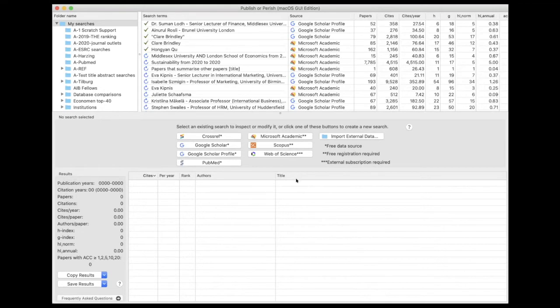There are a couple of different data sources you can search. Some of them are free and you can use them without registering. There are others that you can use for free, but you need to first create an account and get a key to be able to use those.